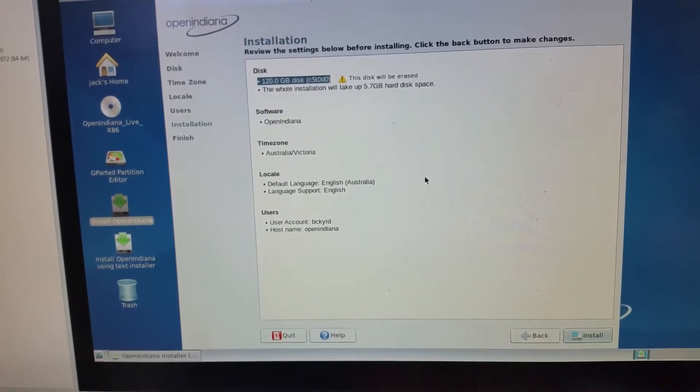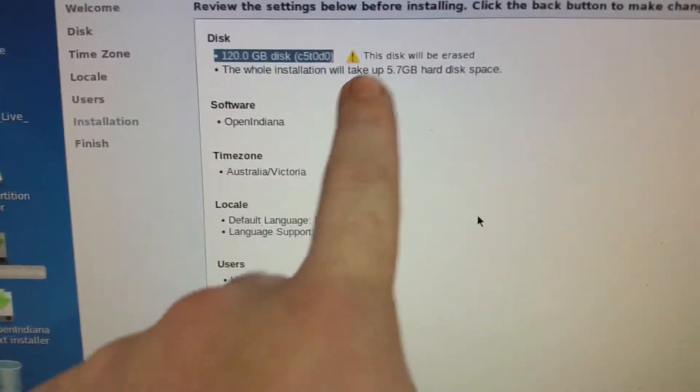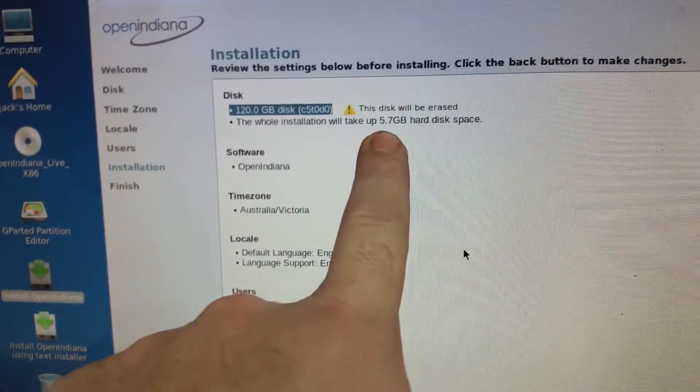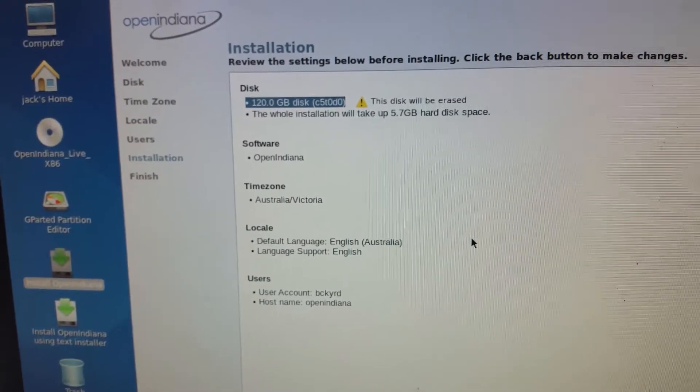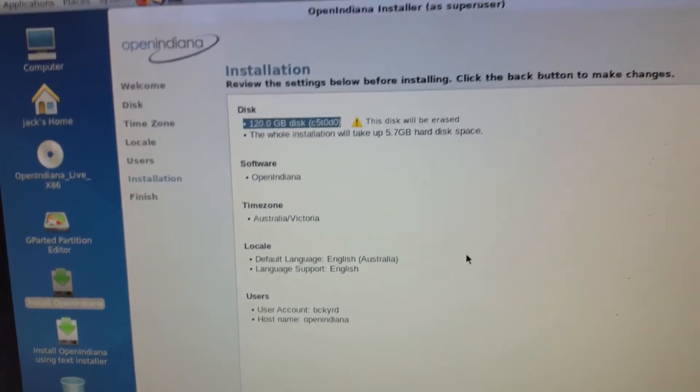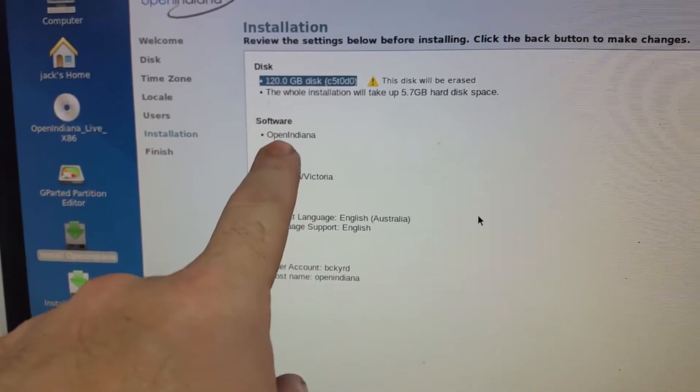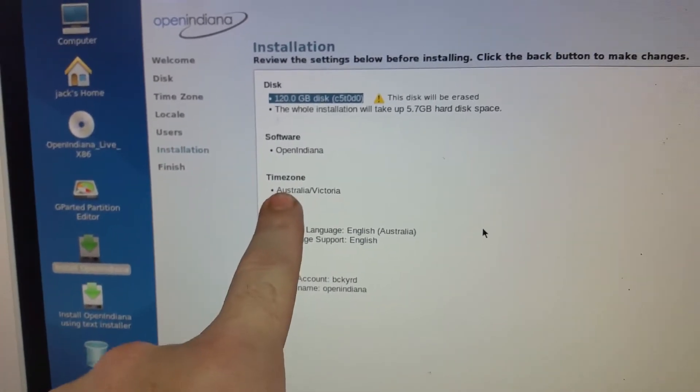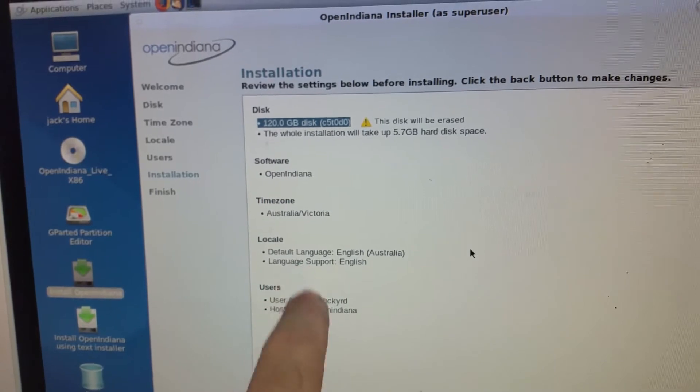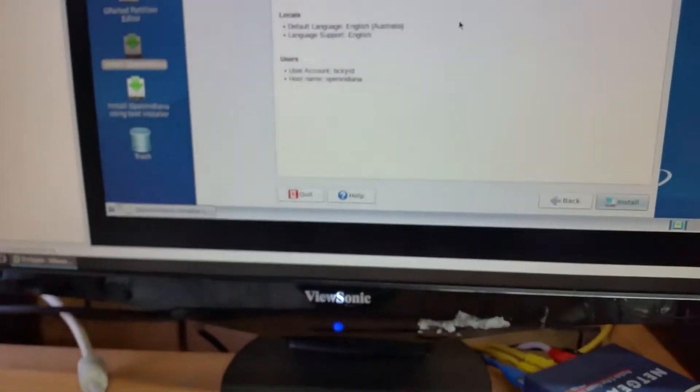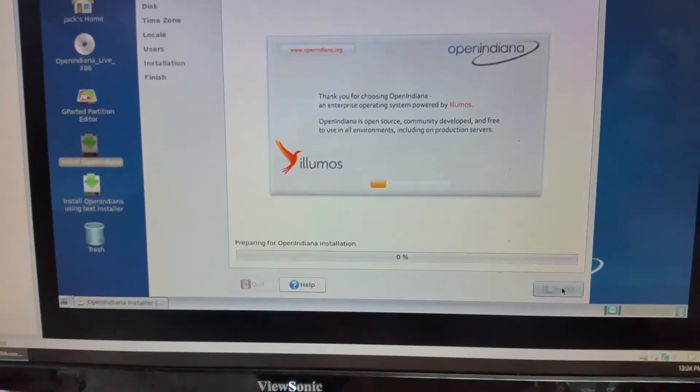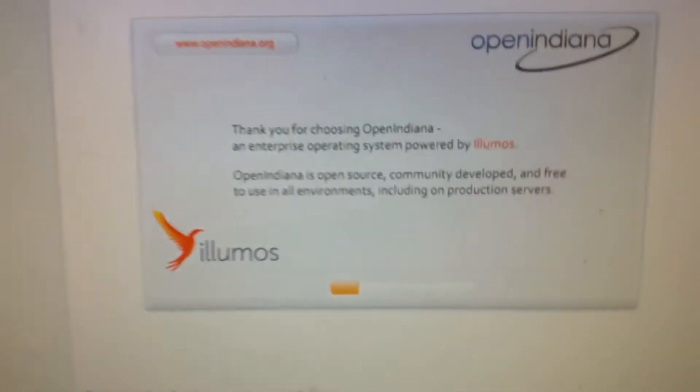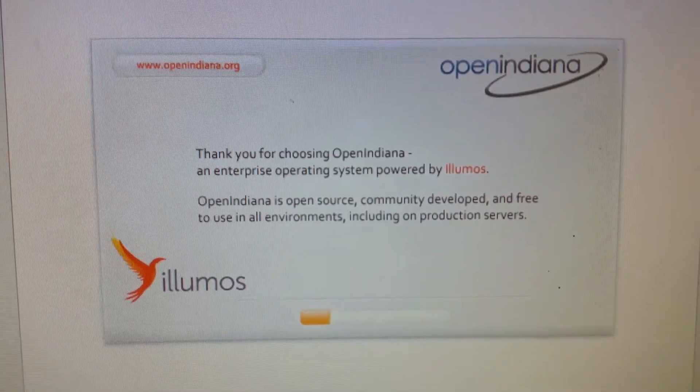Now, this is where it differs between this and Solaris 11.3. You can see with this one, the whole install, the core setup is 5.7GB, which is down 400MB from Solaris 11.3. So, we've got a 120GB drive. That's the name of the software. That's the time zone I'm in. There are the languages and default location areas, and then username and hostname. Alright. Now, as you can see, it's a little bit different here, but you can read it all there. Powered by Illumos.